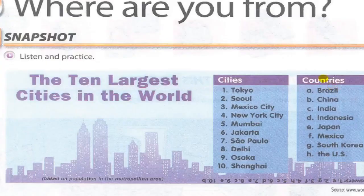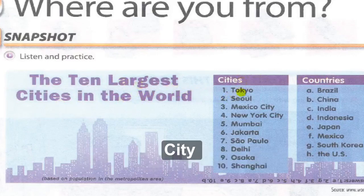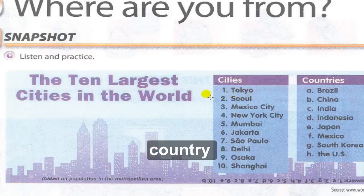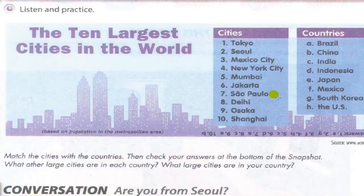In this exercise, 'largest' means biggest. These are the cities and these are the countries. Match the city with the country — match cities numbered 1 to 10 with countries labeled A to H.